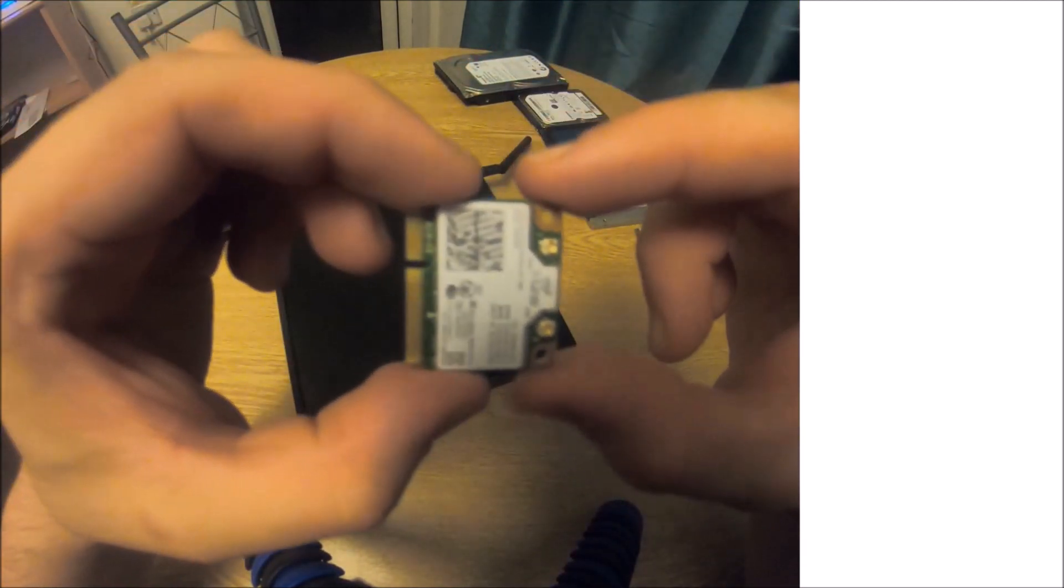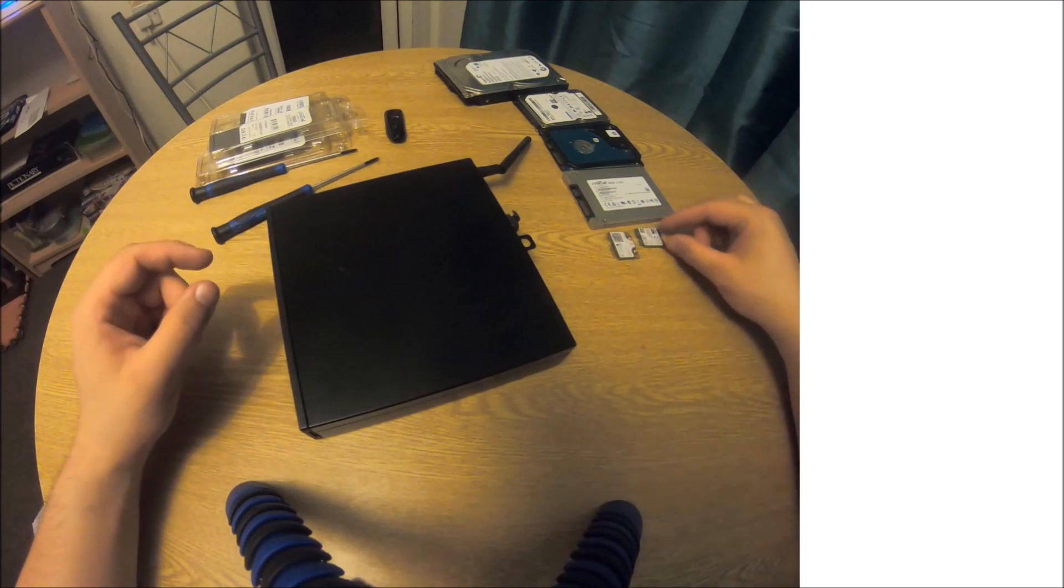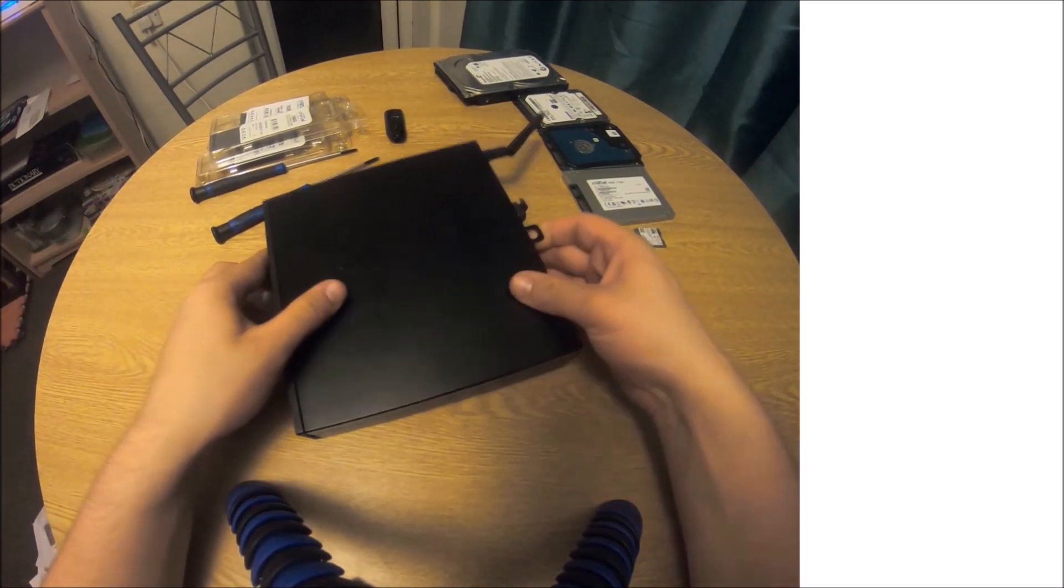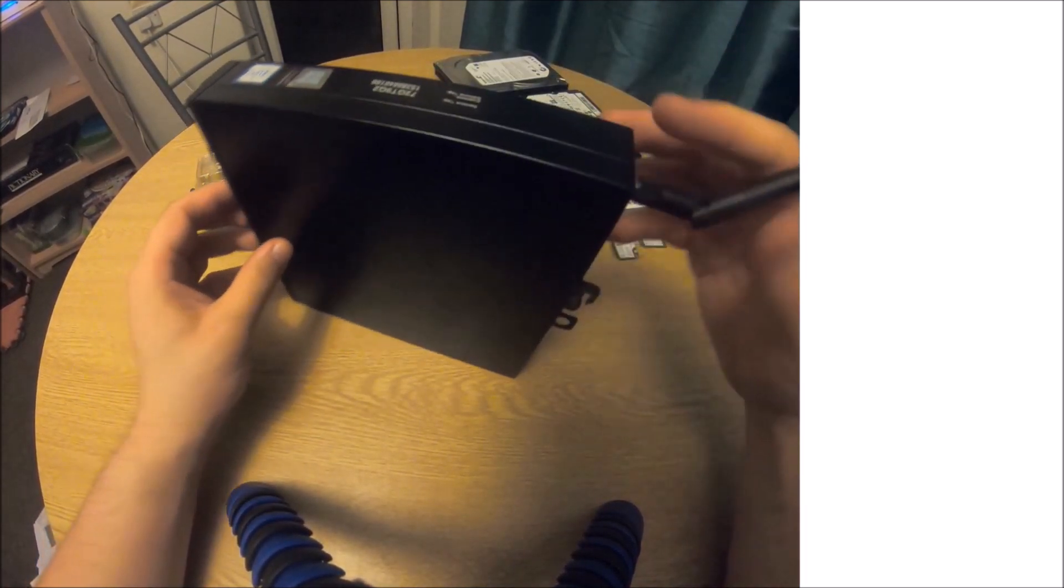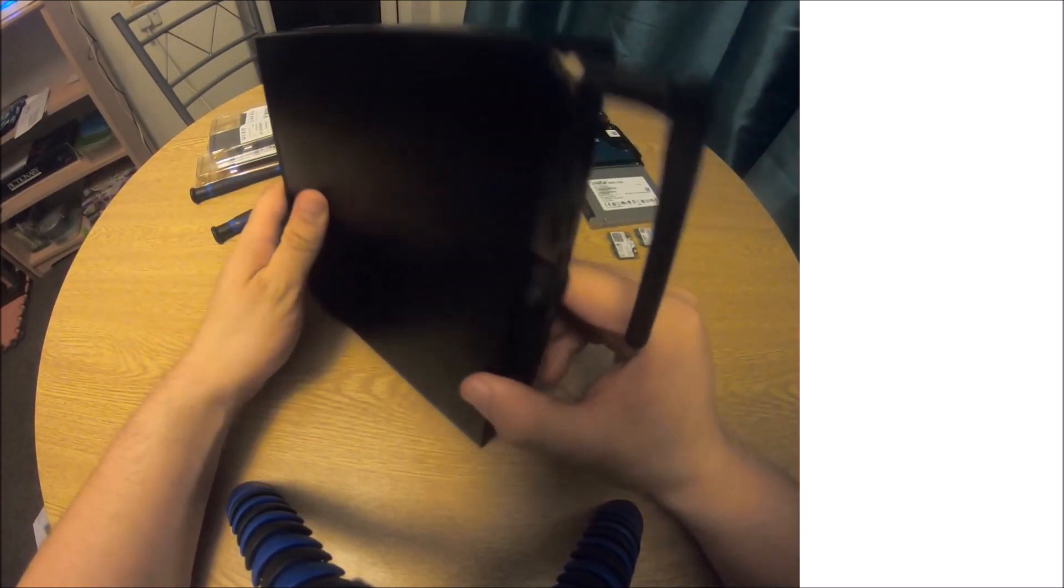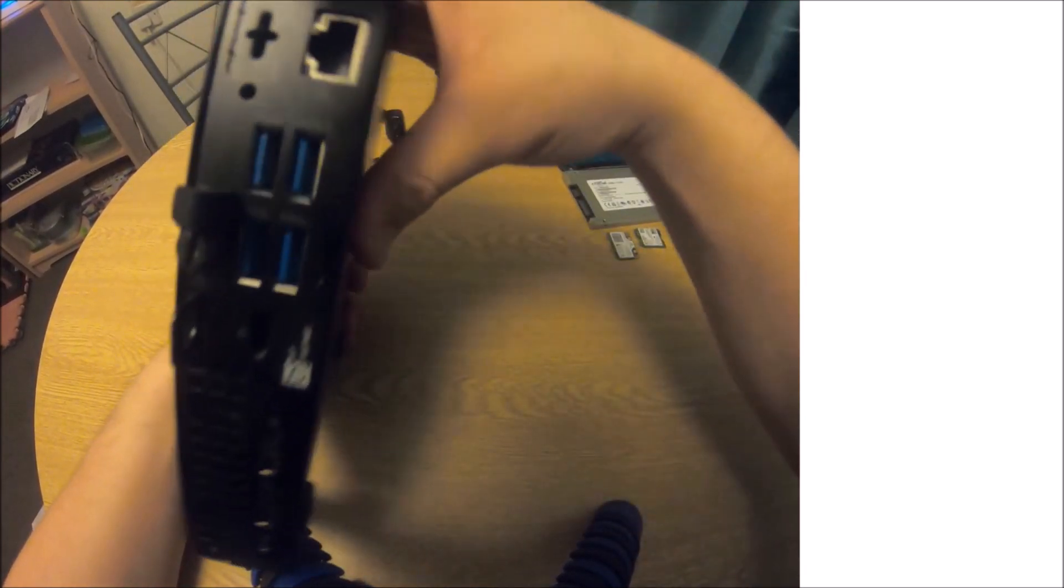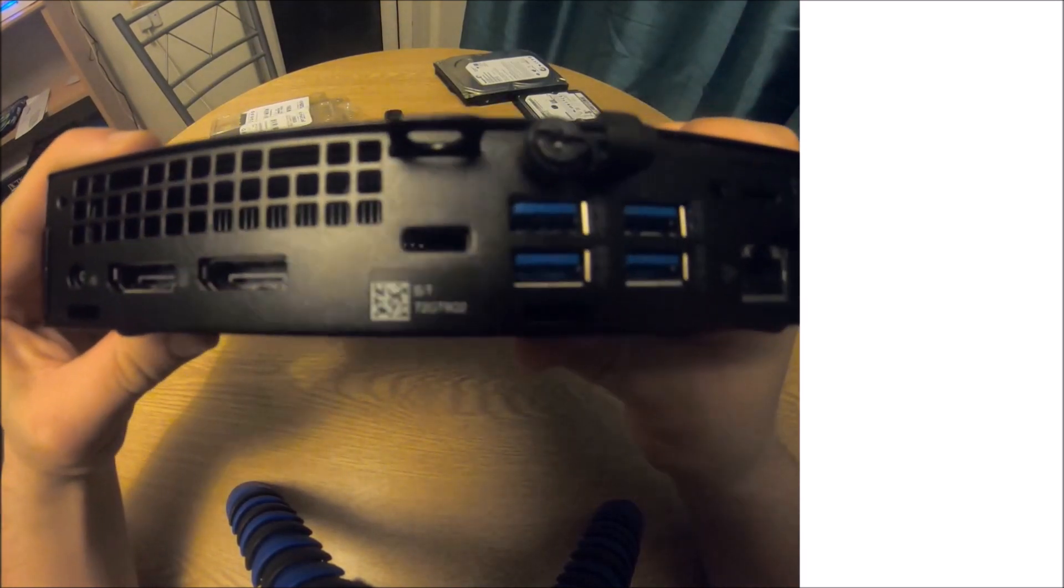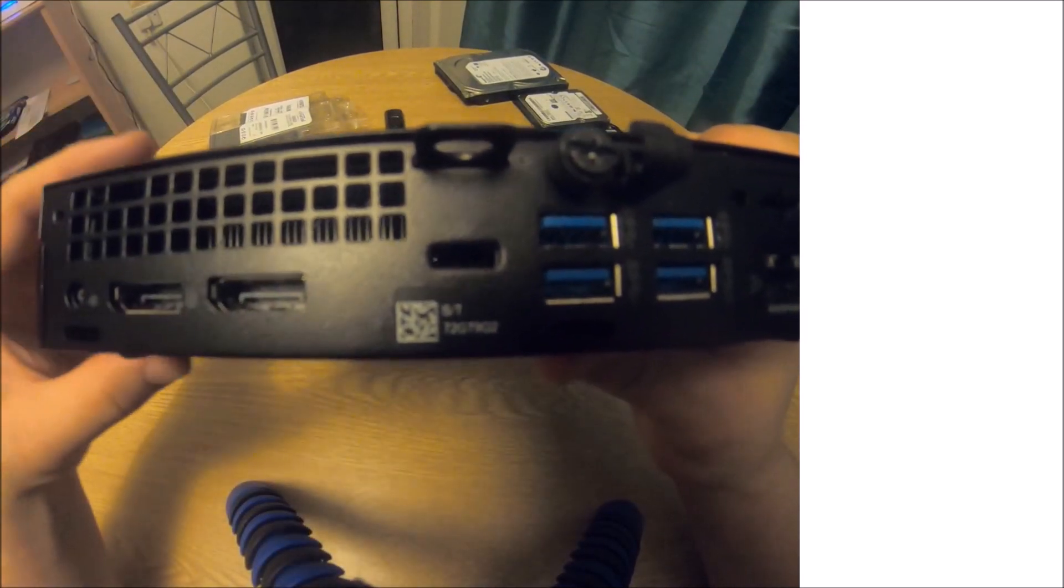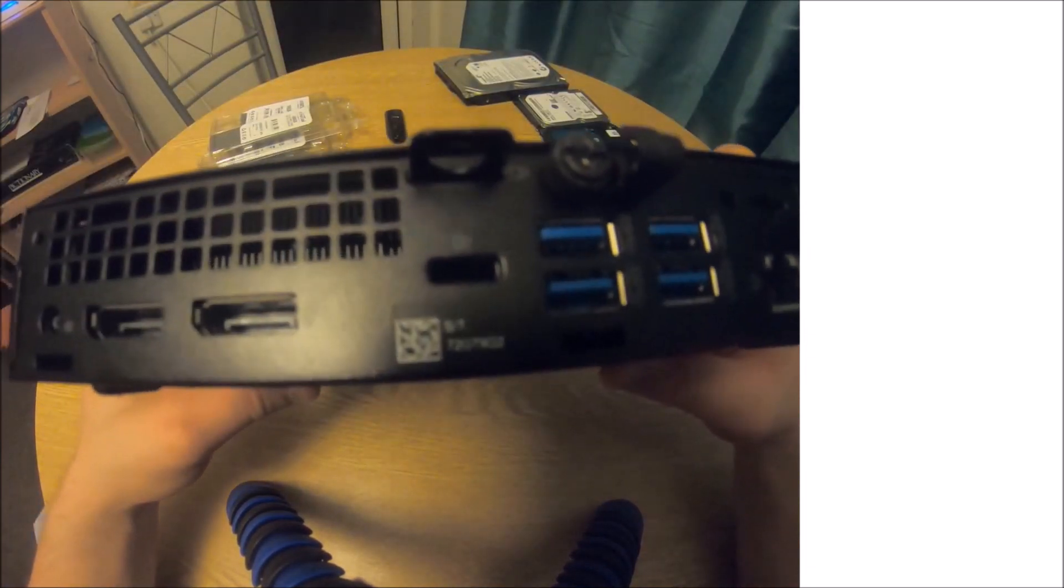They're relatively rare, but there are also solid-state drives of a very similar looking format. These are called mSATA SSDs, and they were basically intermediate between the 2.5 inch form factor and NVMe or M.2 SSD.